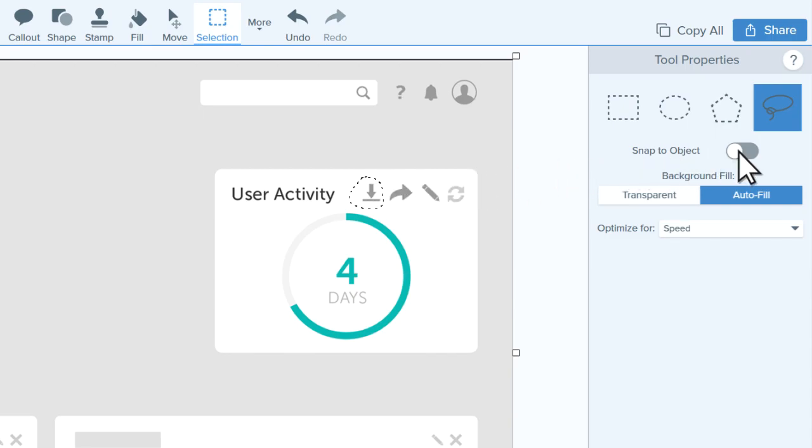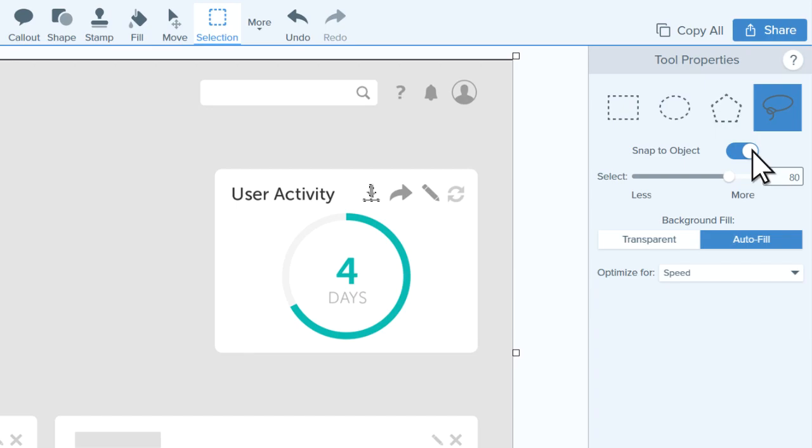And if you'd like to collapse your selection to the nearest edge, turn on Snap to Object.